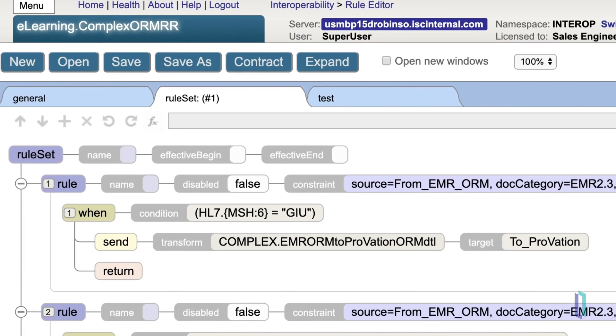The condition matches on an individual field within the message itself. Some of these are obvious, like MSH6, in that it refers to the sixth field in the MSH segment. Some of the more complex expressions will be explained later.